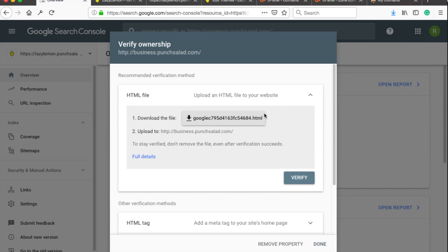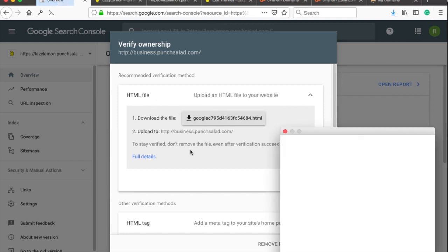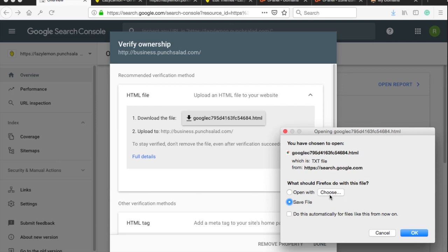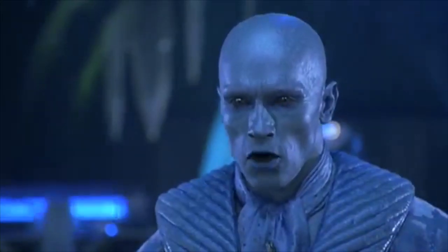Then just click on the Download button like this and save the file somewhere on your computer where you can access it easily. You will need it really soon.